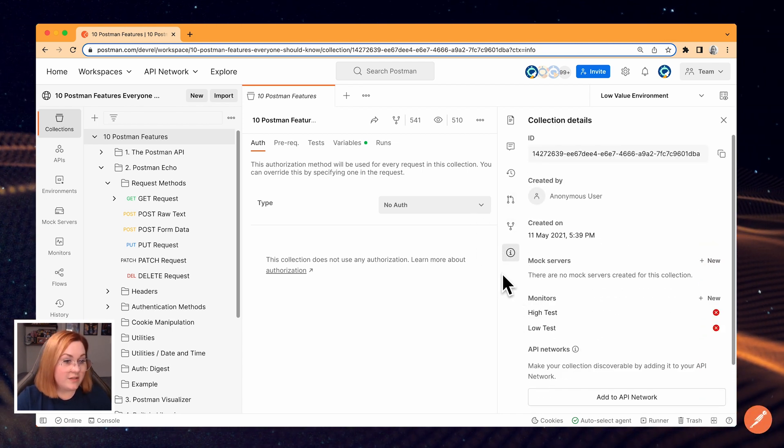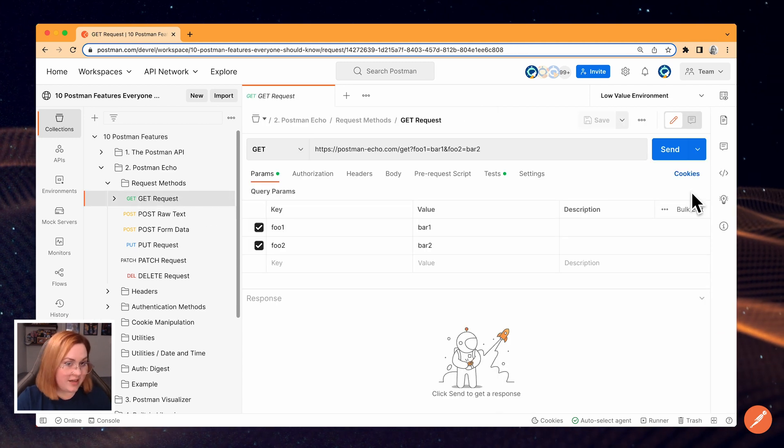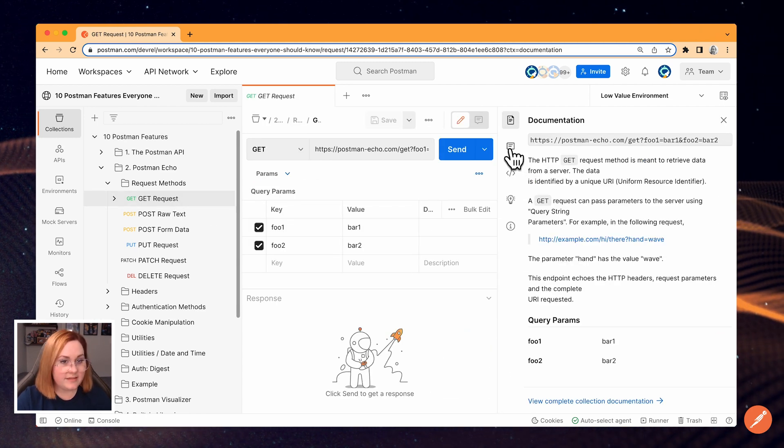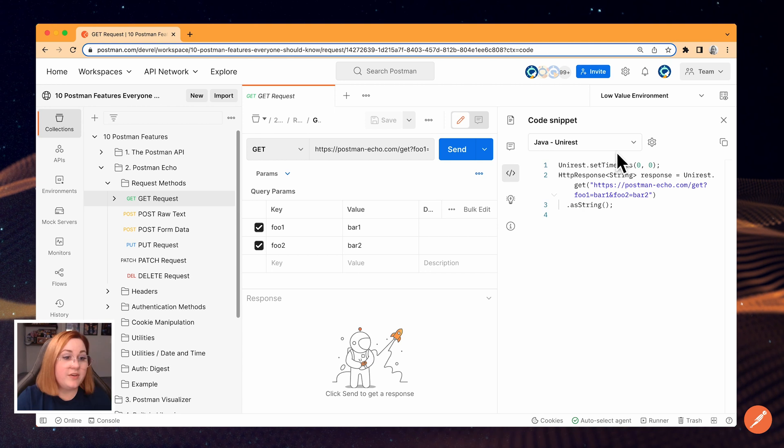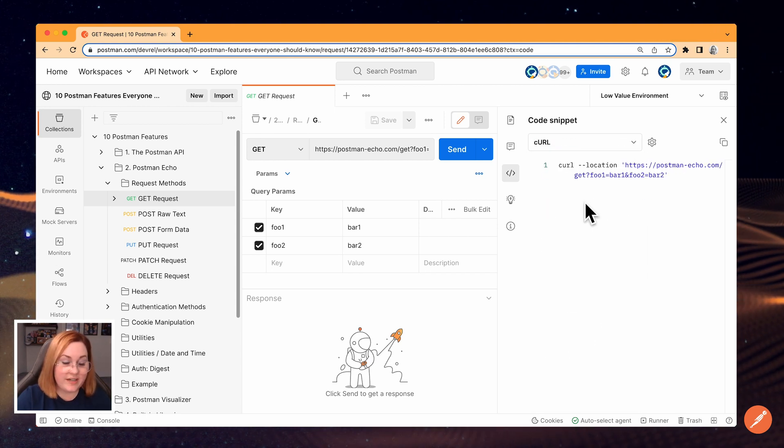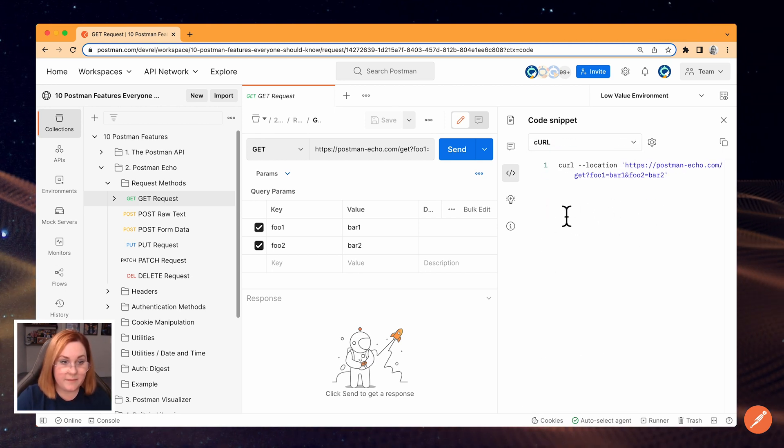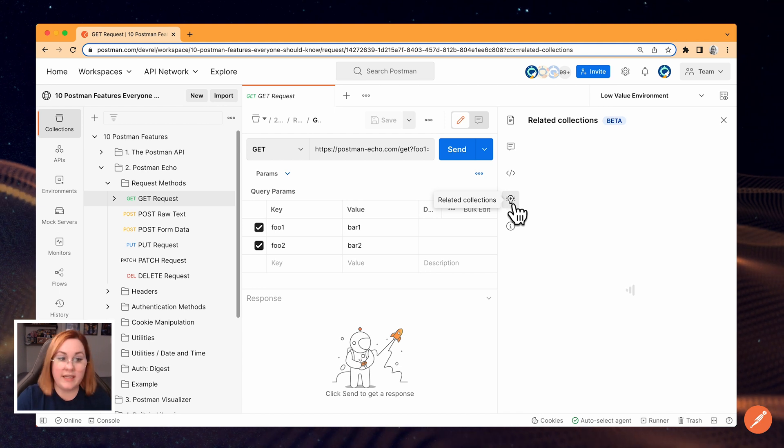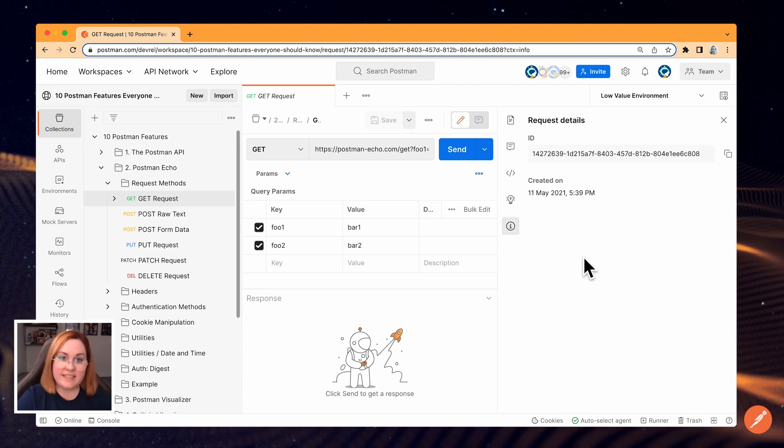But when I select a request, I see request documentation, comments, code snippets, where you can select a language and Postman will generate a code snippet for the request, related collections, and other details.